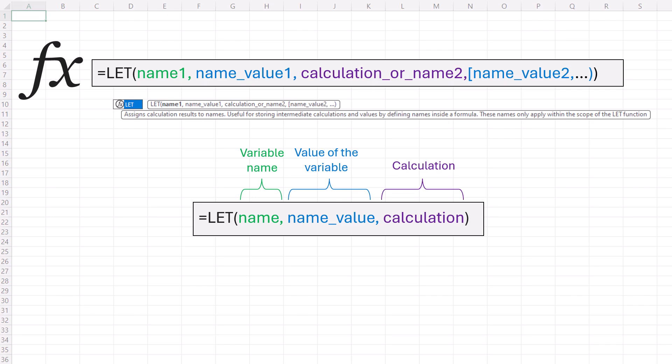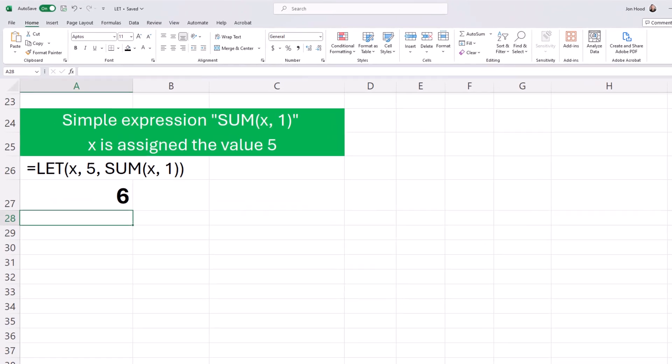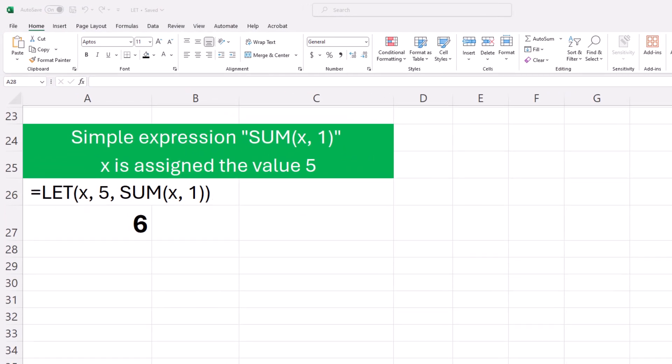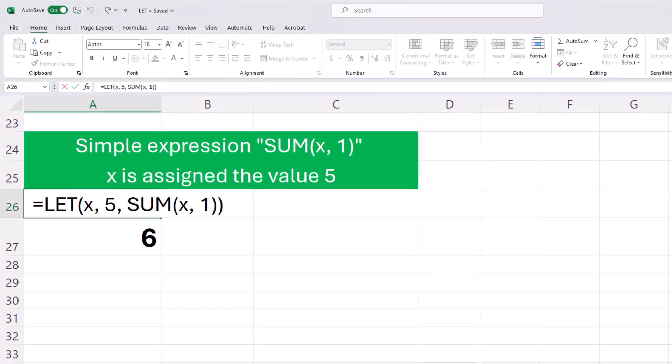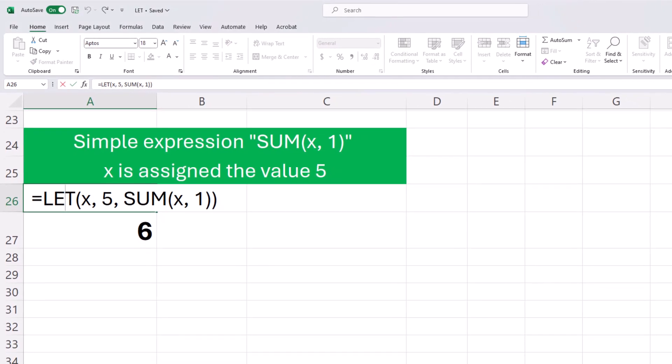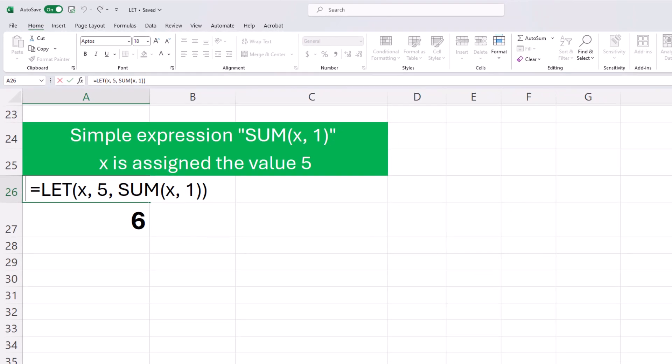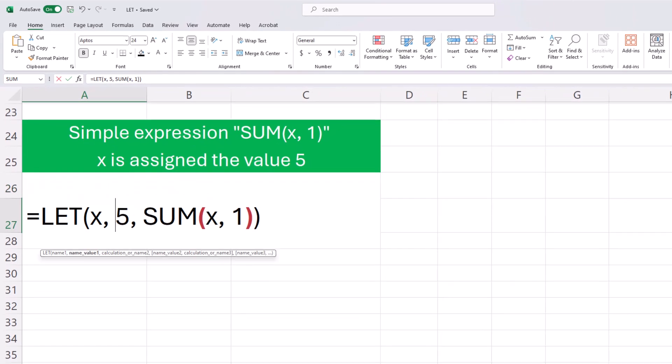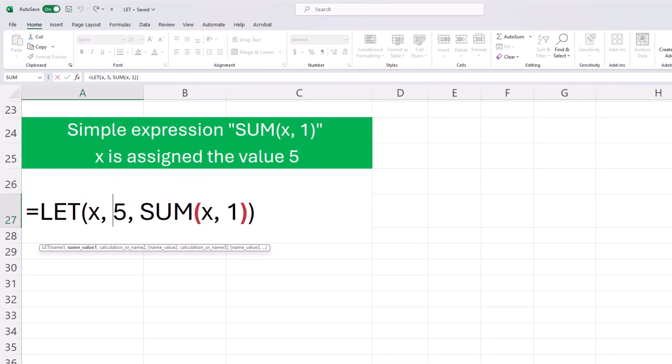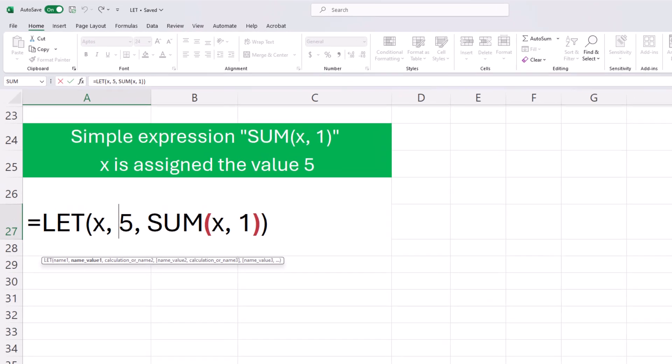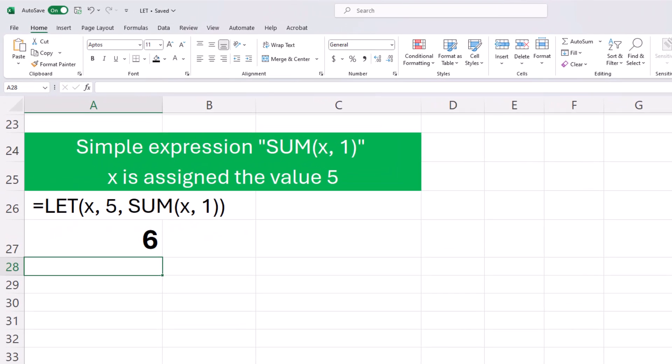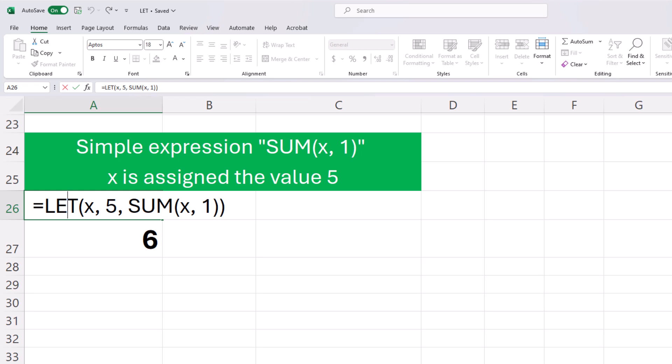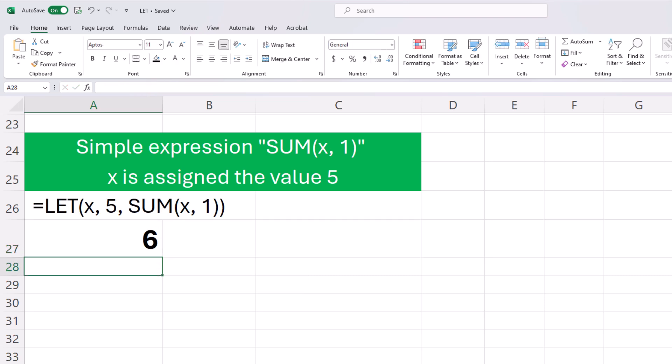Let's check it out. Consider the simple expression, sum and then parentheses x comma 1. When this formula is input into a cell, it'll return the value of 6.